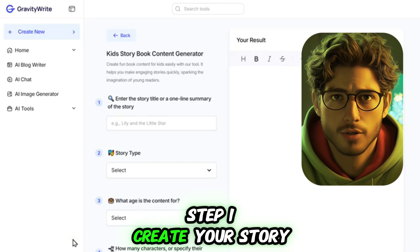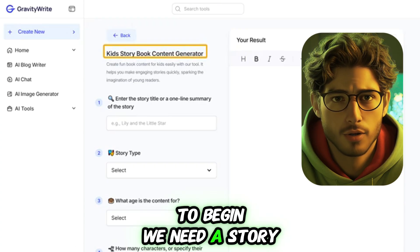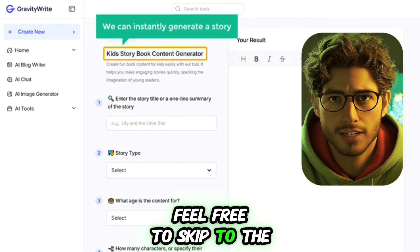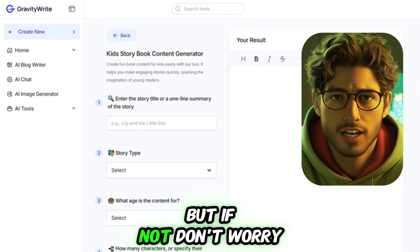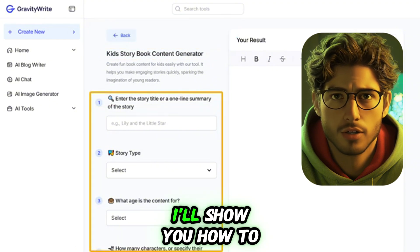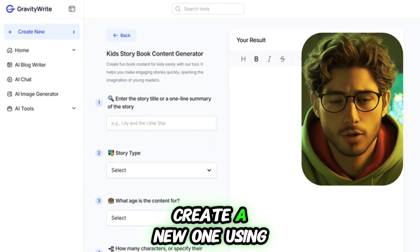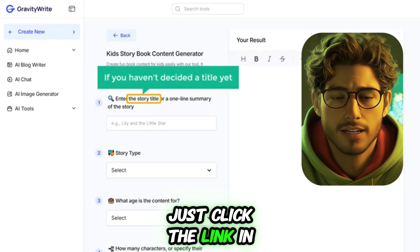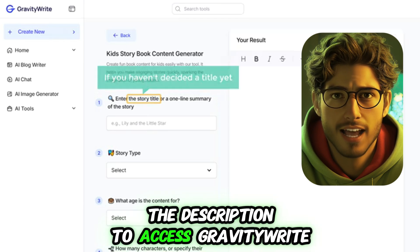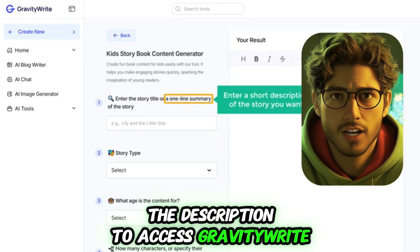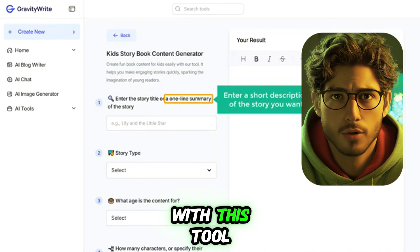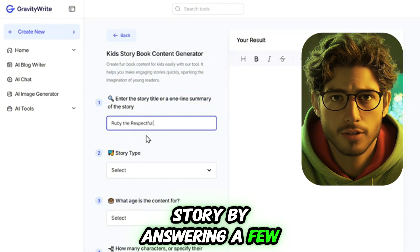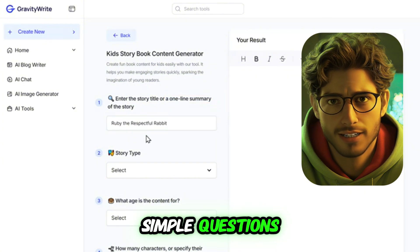Step 1: Create your story. To begin, we need a story. If you already have one, feel free to skip to the next step. But if not, don't worry — I'll show you how to create a new one using a tool called Gravity R. Just click the link in the description to access Gravity R.